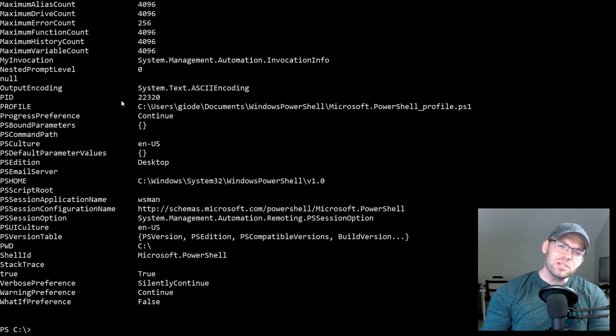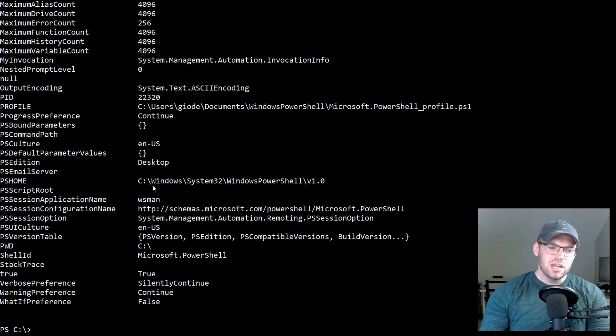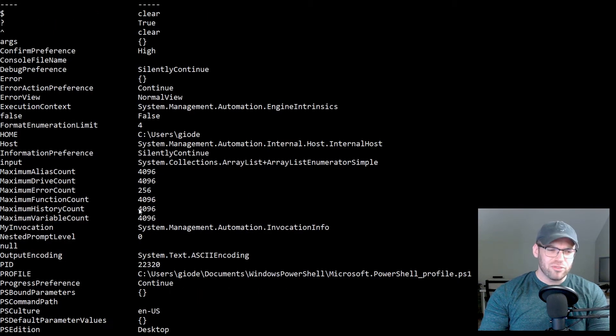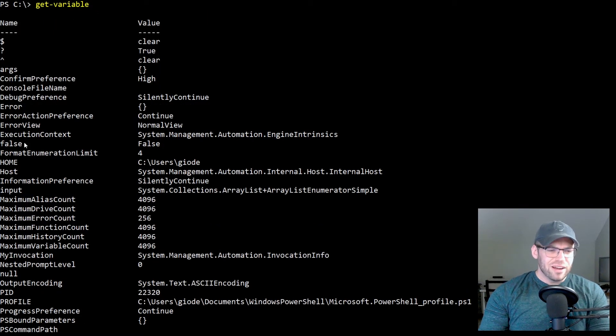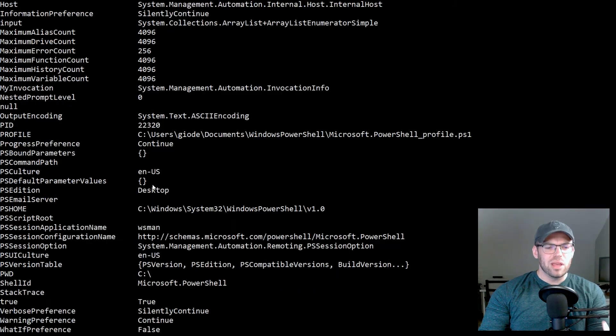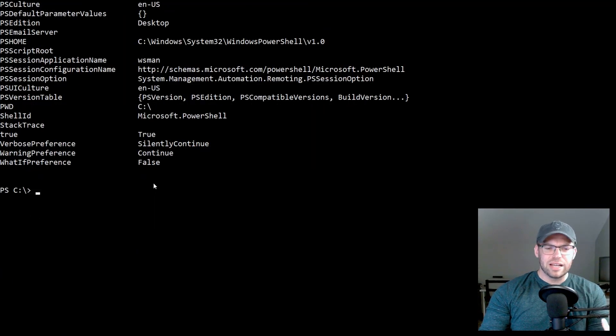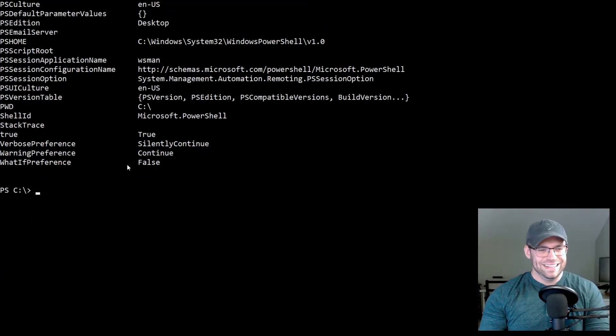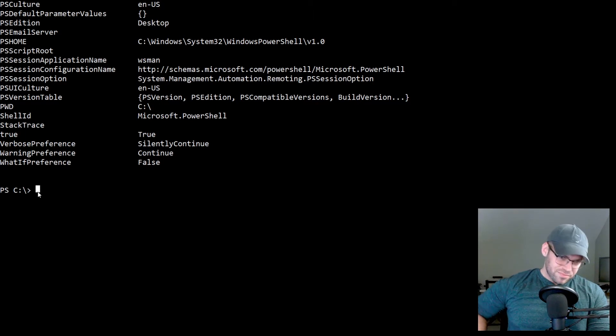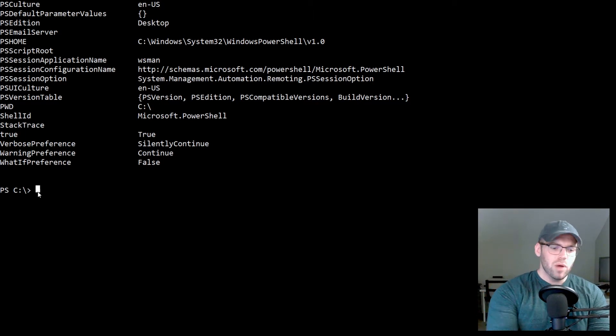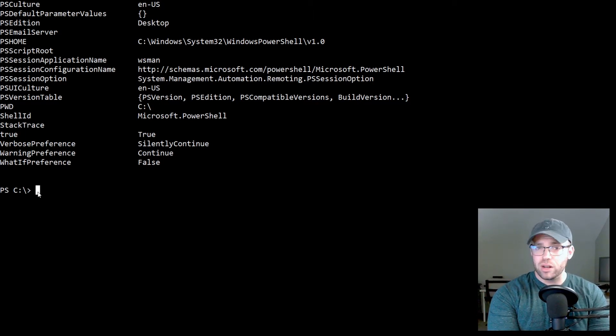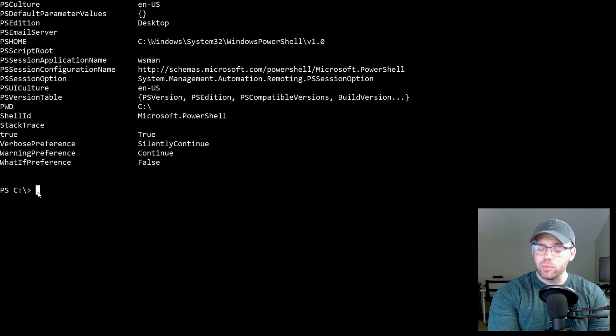So today let us start by doing a get variable. And what this is going to show us is all of our preference, our environment variables, the things that kind of come with the machine, like out of the box, right? In our PowerShell session. So what we can do is say, for example, we want to create our own variable.